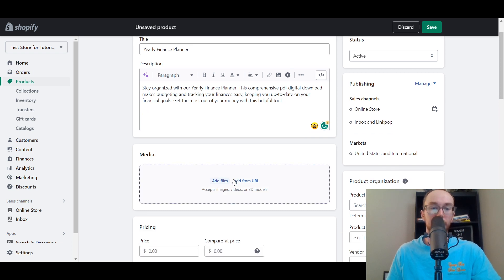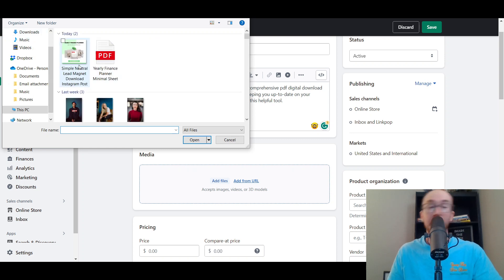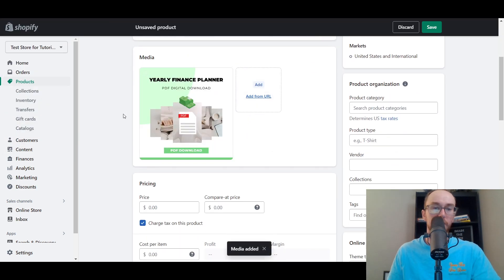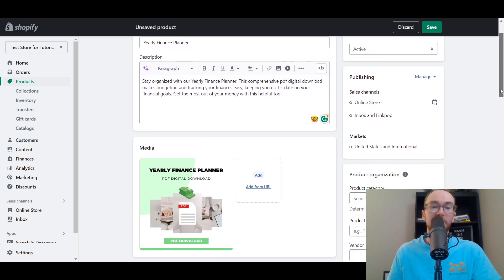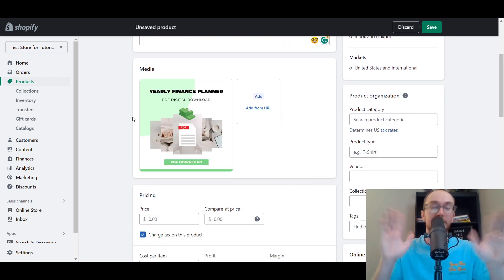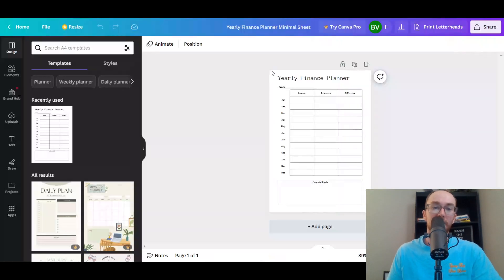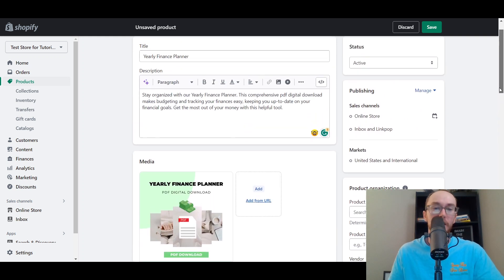Next, come down to Media. This is not where you upload the digital download — this is where you add your marketing image for the product. Click Add Image, then select your photo. This is now the product photo for the yearly finance planner PDF digital download. It's templated content from Canva with some edits — just an example for today's video. So now you've added your media and marketing for your digital product.